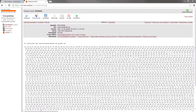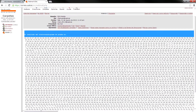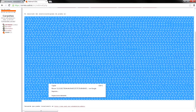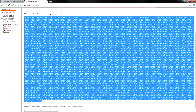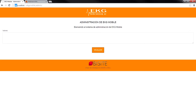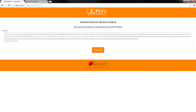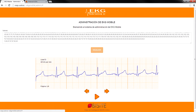Once the results have been sent, the doctor will receive the email and paste them in the administration tool as shown here. Enter the values and click on the View button. The system displays the patient's electrocardiogram.